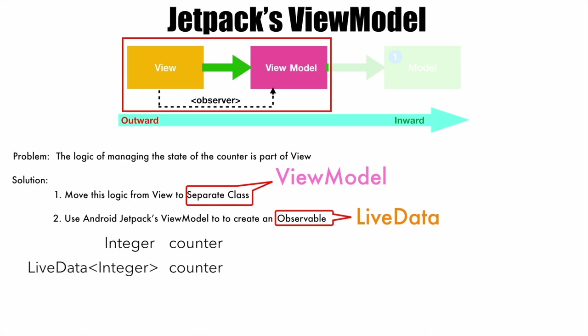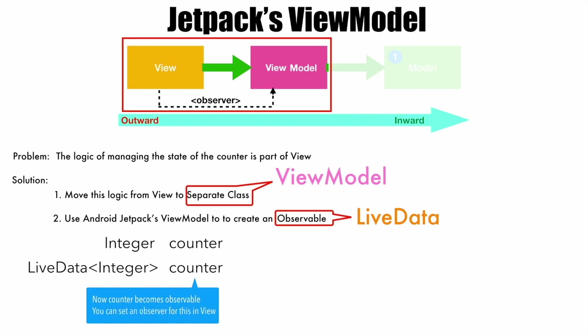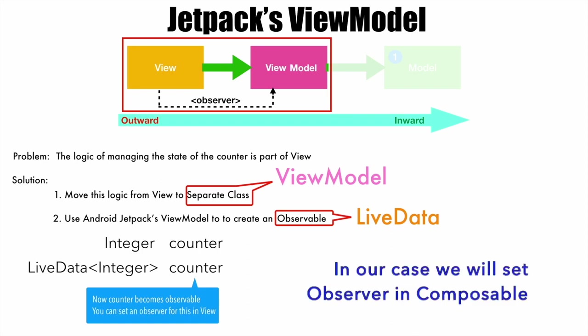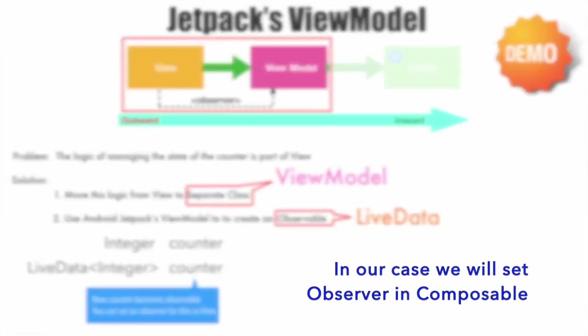Now with this, what happens is the counter variable basically becomes observable. You can set an observer on this particular counter in the view, that is composable. Before it becomes too confusing, let's go to a demo and start implementing it.